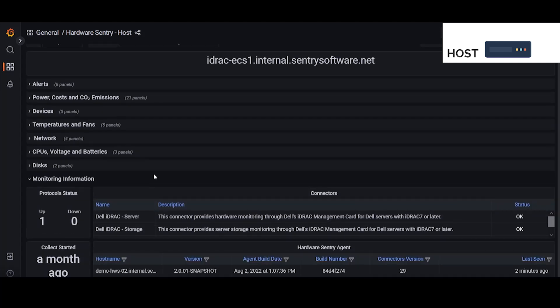The final section in the host dashboard is the monitoring information. This just gives us a little bit of an overview of the agents doing the monitoring and what connectors it's using to communicate with the system.